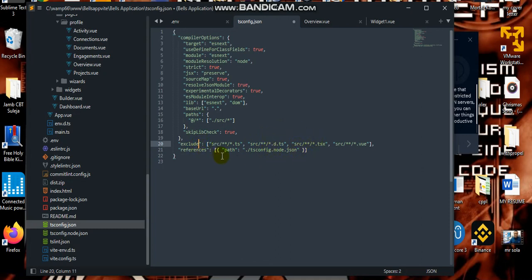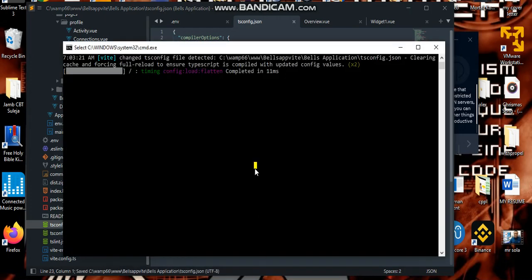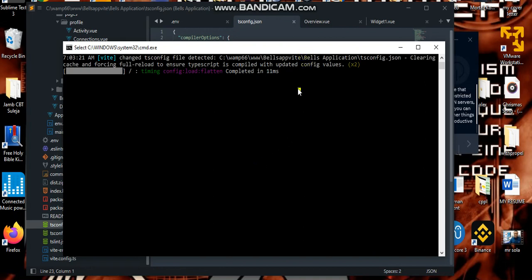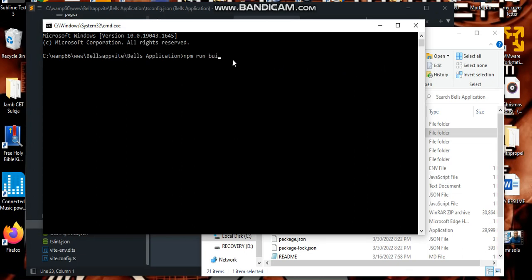So, once you use this exclude, we'll click on save. Let's come here and I want to stop this one. Okay, so all I'll just do is type npm run build.